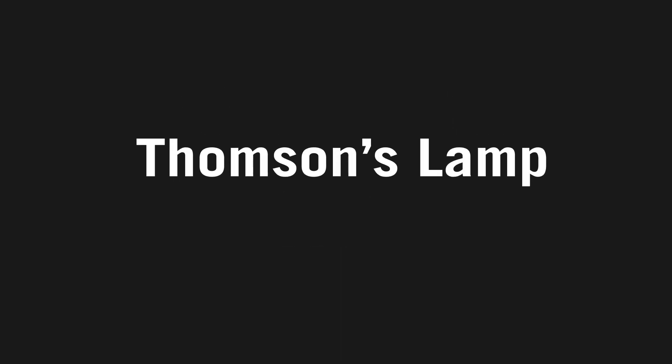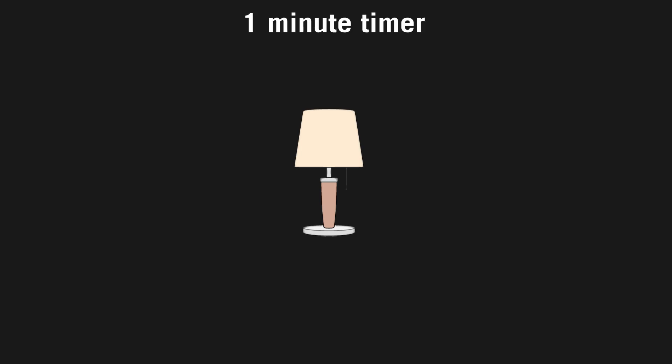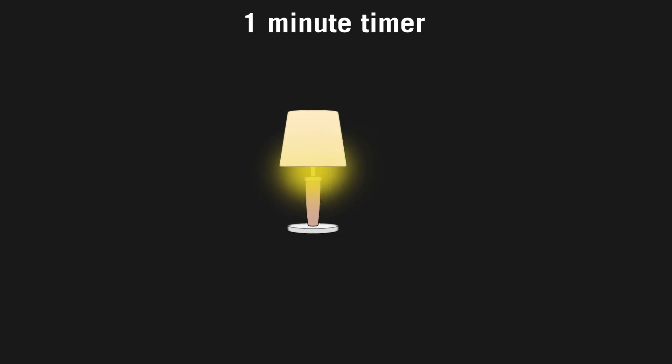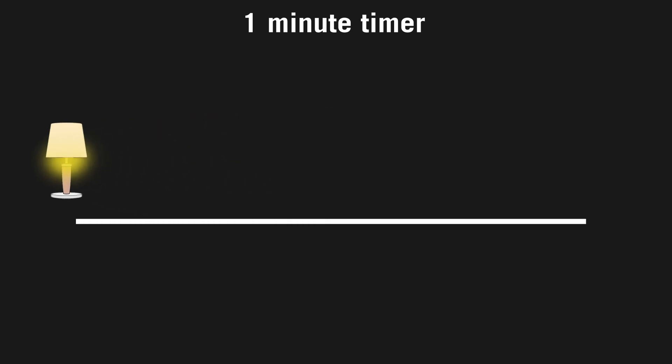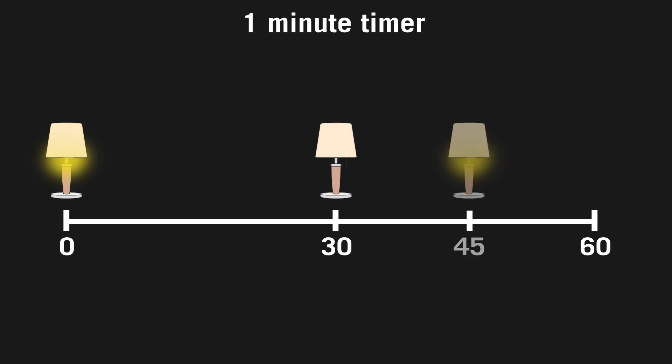Thompson's Lamp, devised by James F. Thompson, is one of the most interesting modern examples of a super task. Imagine you have a lamp that you can turn on or off using the switch. You set a timer for one minute and then turn the lamp on. Then you wait half a minute and turn the lamp off, and then on again after a quarter of a minute. Then you turn it off again after an eighth of a minute, and so on, waiting half as long to flip the switch each time as you previously did.